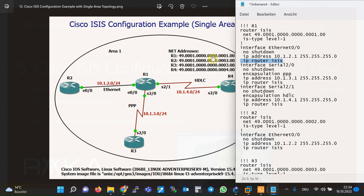By default, all ISIS routers and interfaces are of type level 1 and level 2. In a scenario where there is only one area, either level 1 or level 2 type is enough to be configured, and there is not much difference between level 1 and level 2 in this scenario.